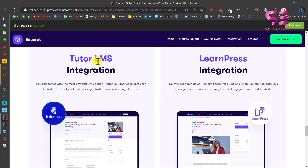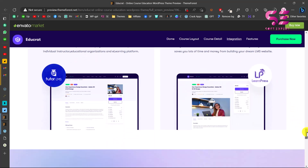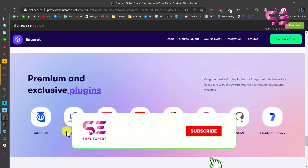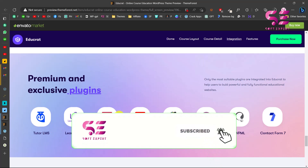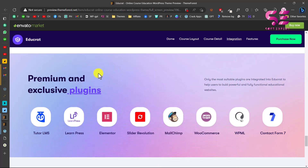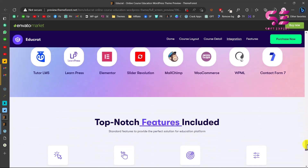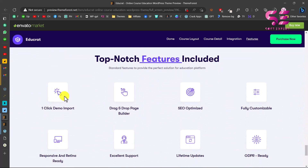This theme is Tutor LMS friendly and LearnDash integration is also there. You will get a bundle of premium LearnDash add-ons when you buy the theme. All these plugins like Tutor LMS and LearnDash come in a bundle, so you can update them using the theme update. Features include one-click demo import, drag and drop page builder like Elementor, SEO optimized, fully customizable, and more.